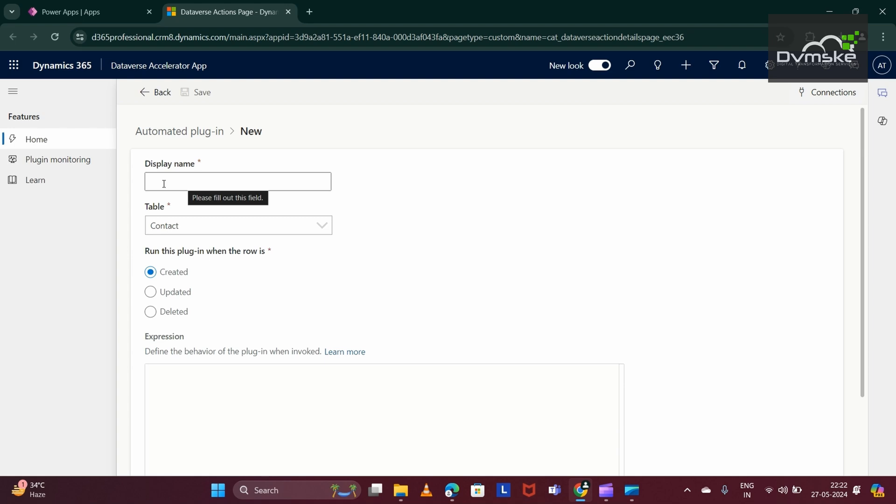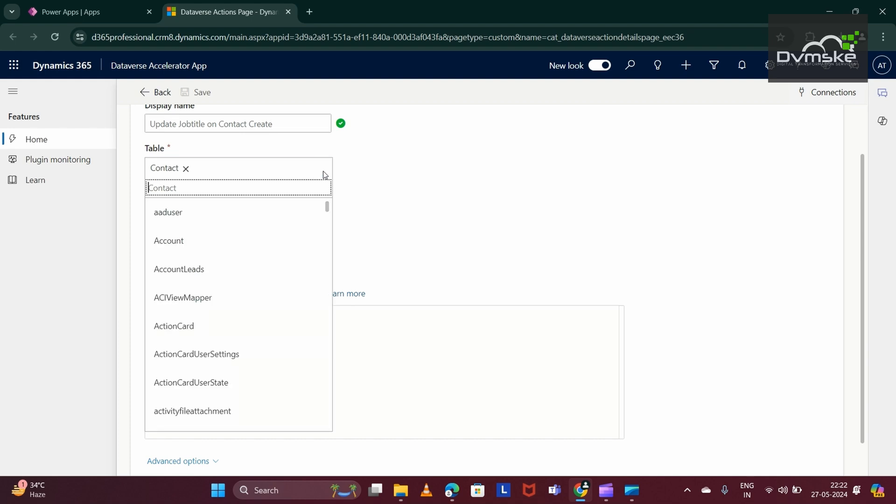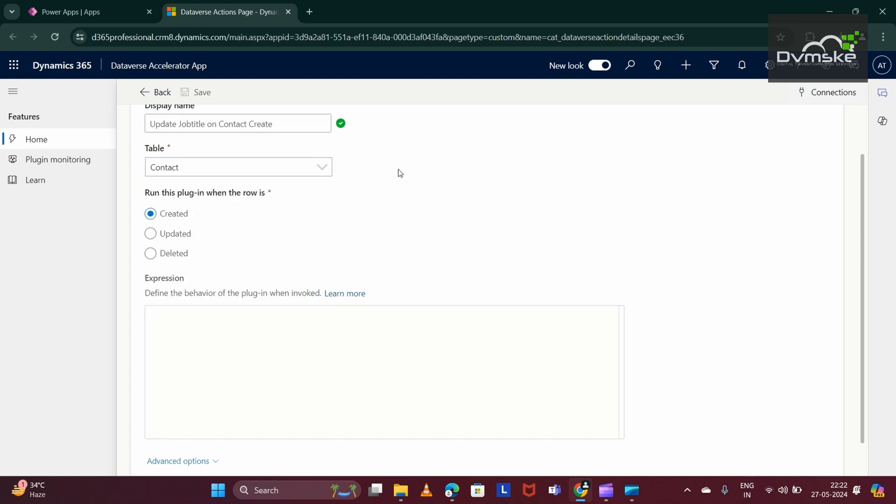We would be giving the display name, that is, update job title onContact create. I am selecting the table as contact. And now, my trigger would be onCreate of contact. So, I am selecting created.